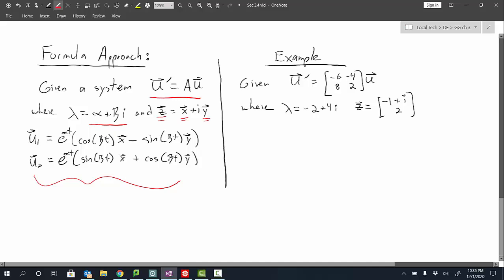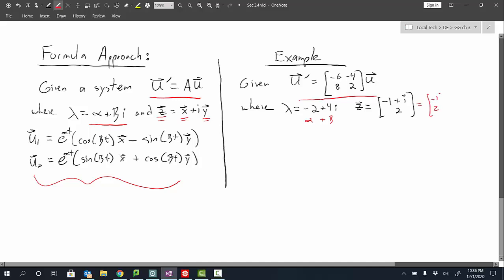To see these formulas in action, we use the same example. My eigenvalue was negative 2 plus 4i and the eigenvector was negative 1 plus i in the first component and 2 in the second. So alpha is negative 2 and beta is 4. Separating the eigenvector: the real part x is negative 1 and 2, and the imaginary part y is 1 and 0.